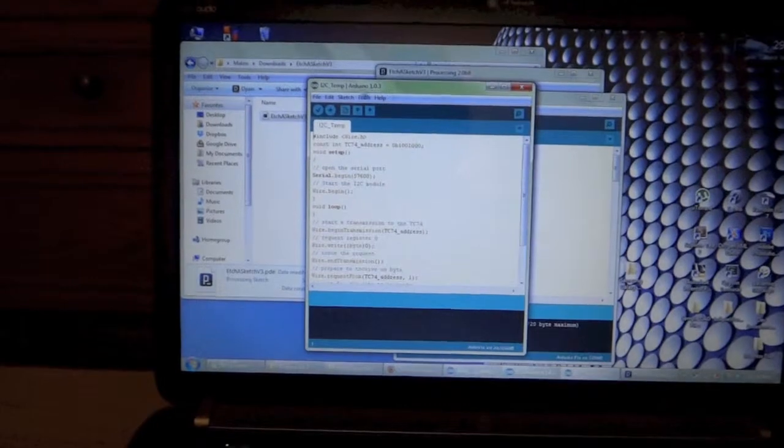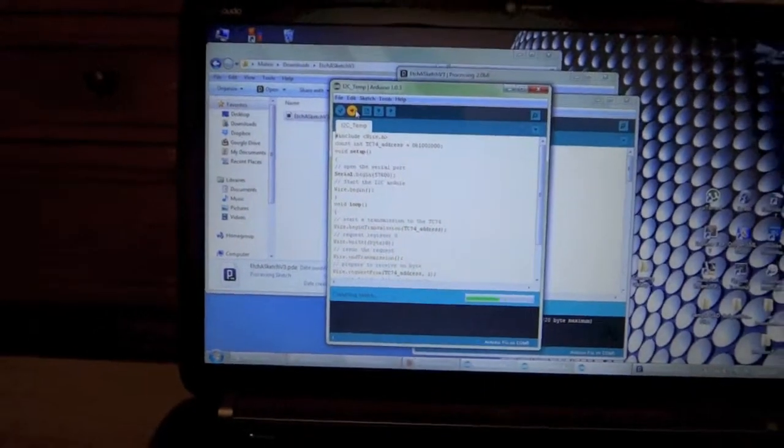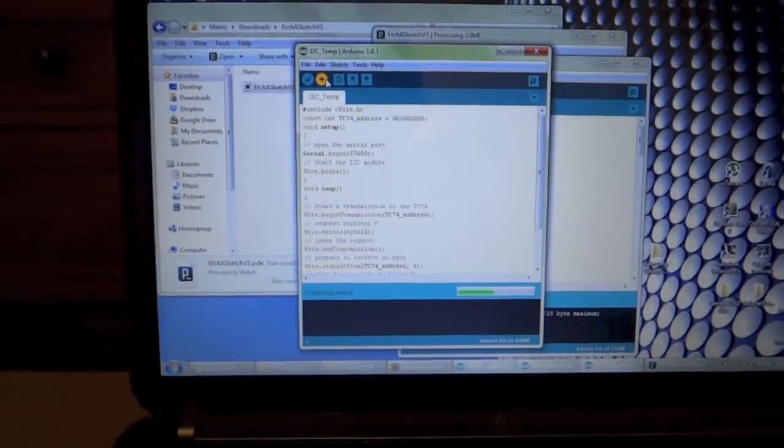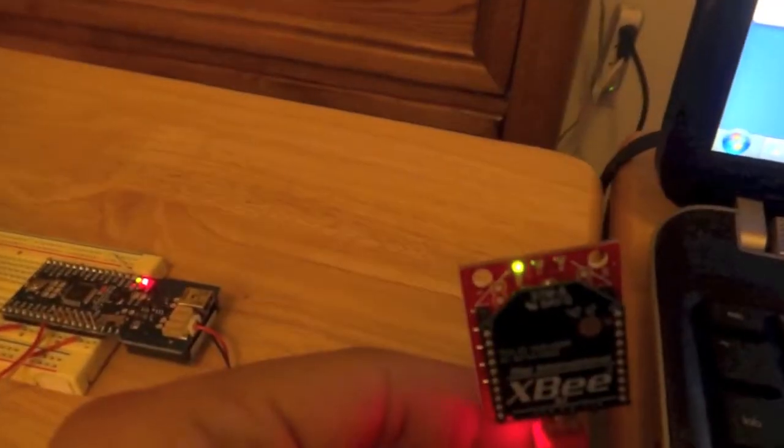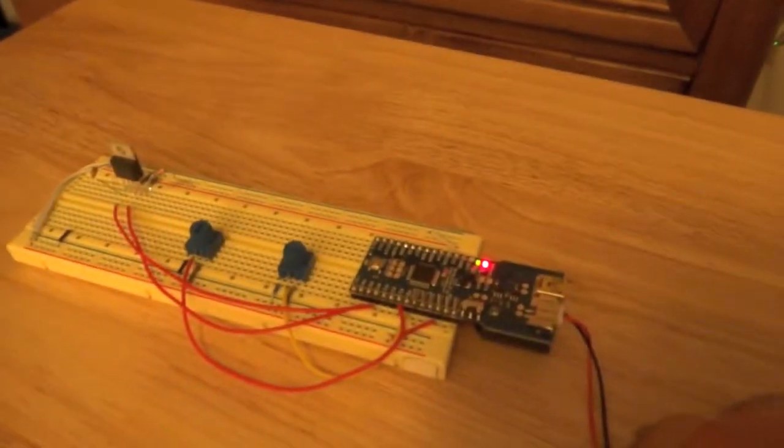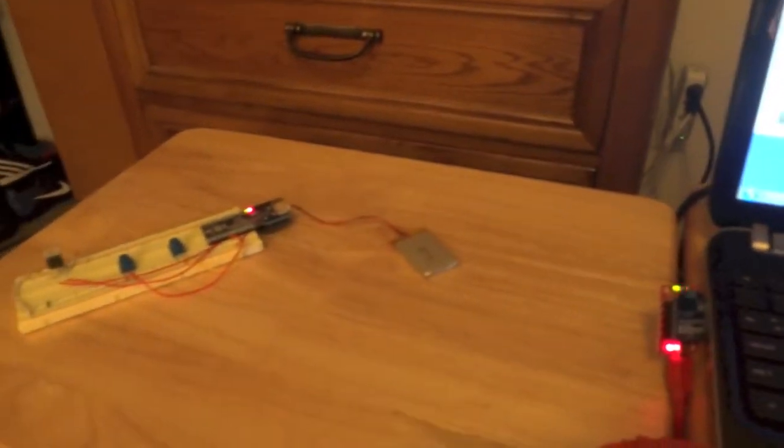So I've opened the sketch and I hit upload. As that uploads you can see that we have some activity going on on this XBee module and it's being received over here. So this is a complete wireless system.